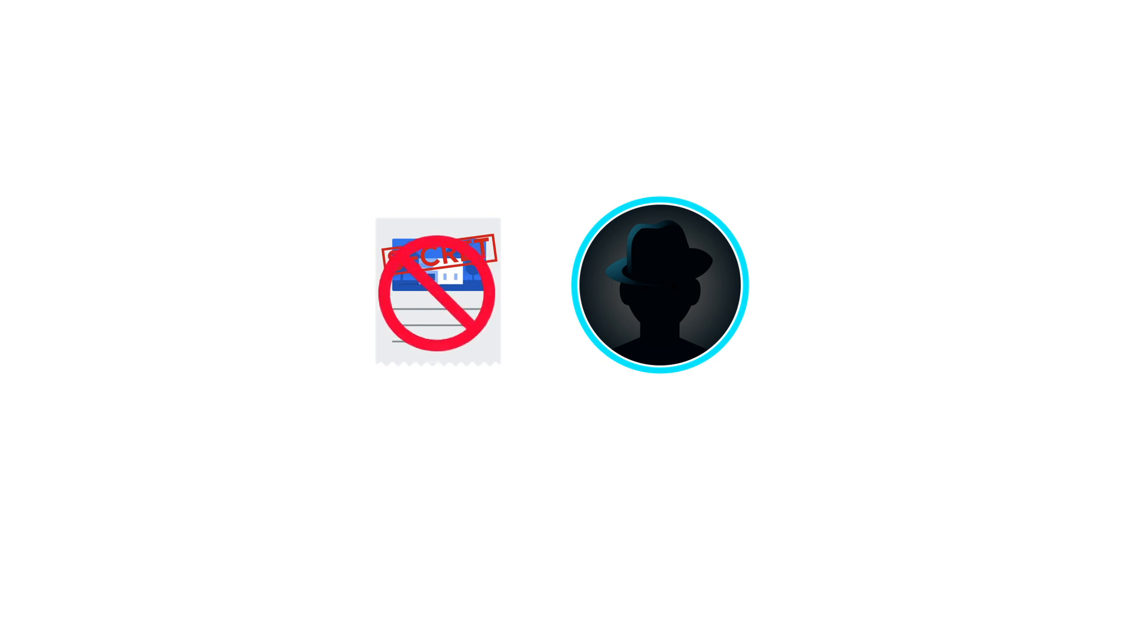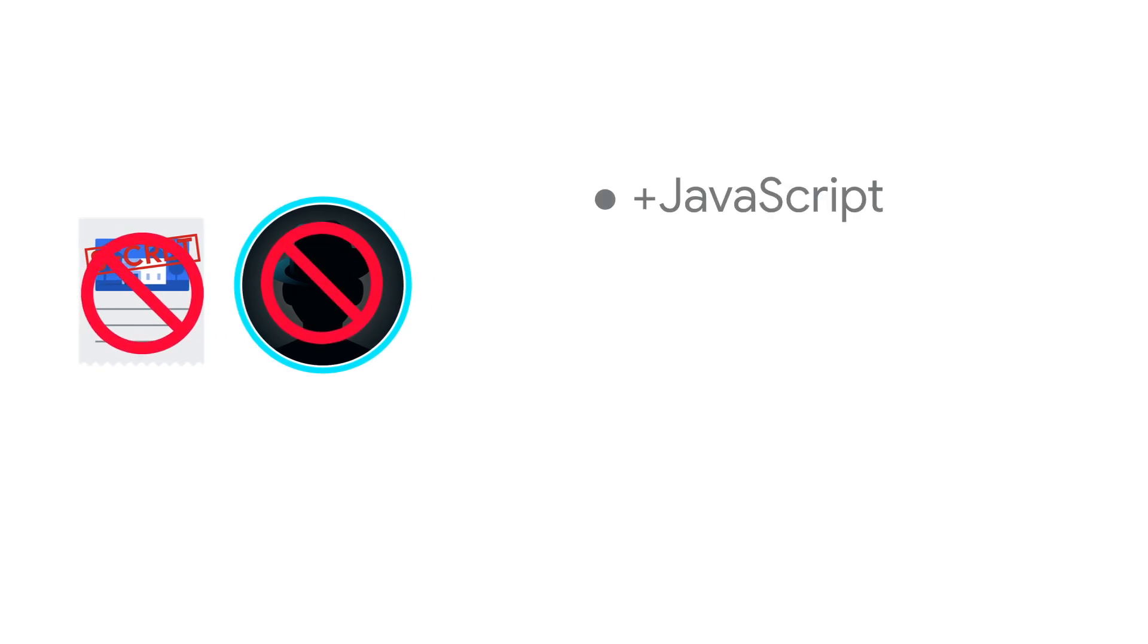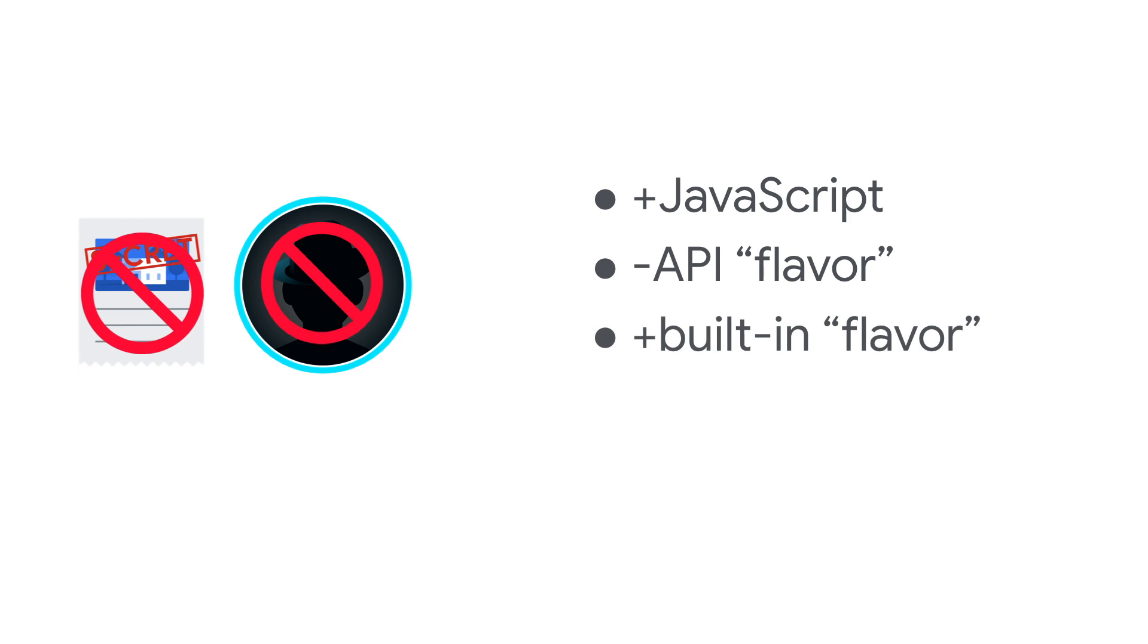So what is Apps Script? Well, I think of it as another Google secret, but it's actually not a secret, nor is it well kept, since it's been out for over a decade. It is JavaScript, but instead of using REST and HTTP with OAuth, you use built-in objects to talk to Google APIs.